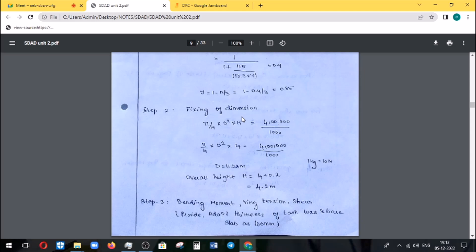Next is fixing of dimensions. For a flexible base, the volume equals capacity. The formula is: Volume = pi/4 × D² × H, where D is the diameter of the tank.